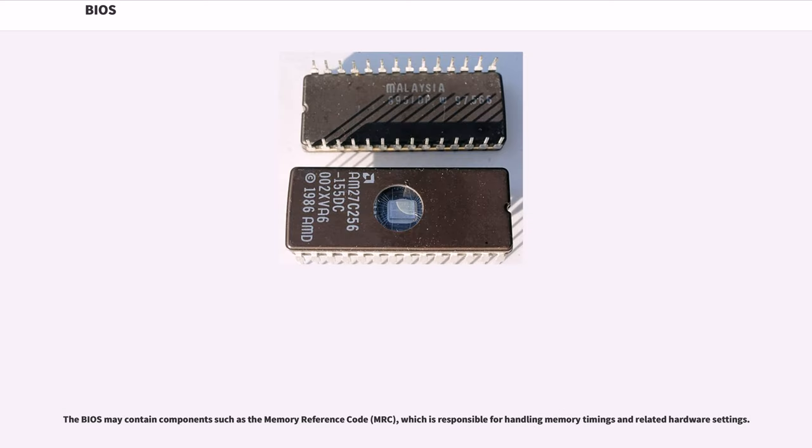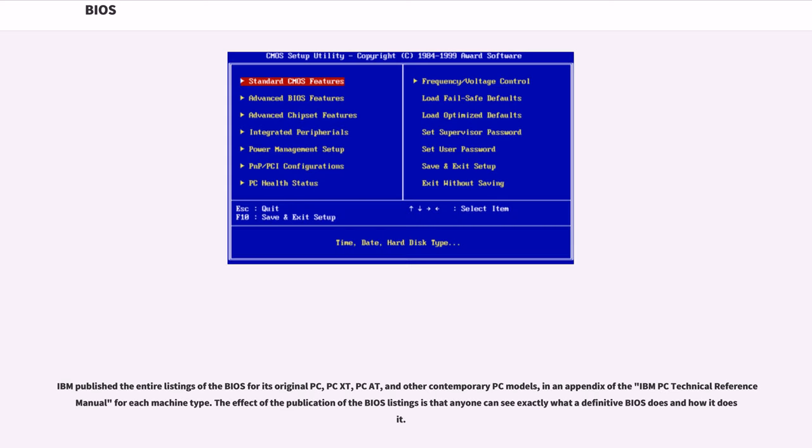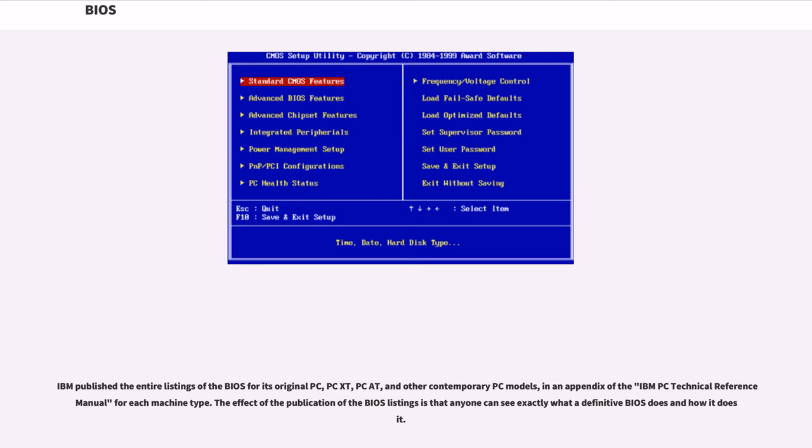The BIOS may contain components such as the memory reference code, MRC, which is responsible for handling memory timings and related hardware settings. IBM published the entire listings of the BIOS for its original PC, PC XT, PC AT, and other contemporary PC models, in an appendix of the IBM PC technical reference manual for each machine type. The effect of the publication of the BIOS listings is that anyone can see exactly what a definitive BIOS does and how it does it.